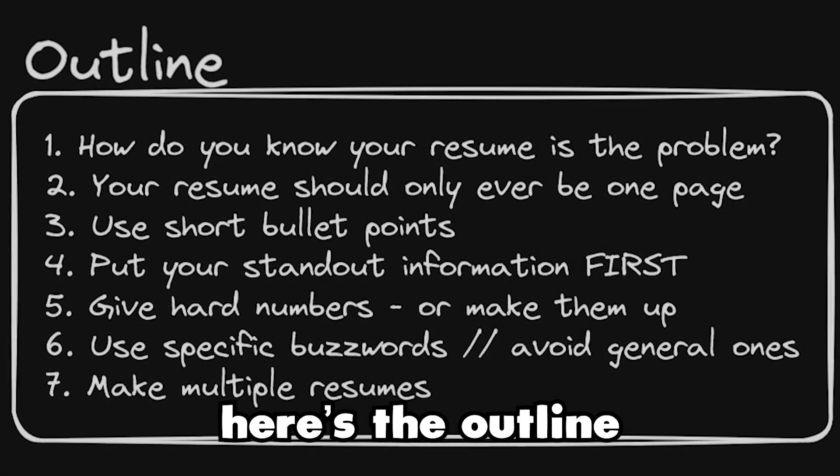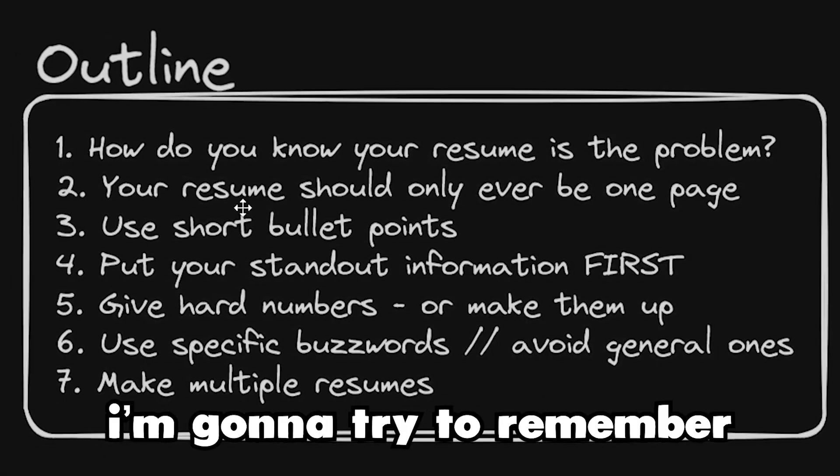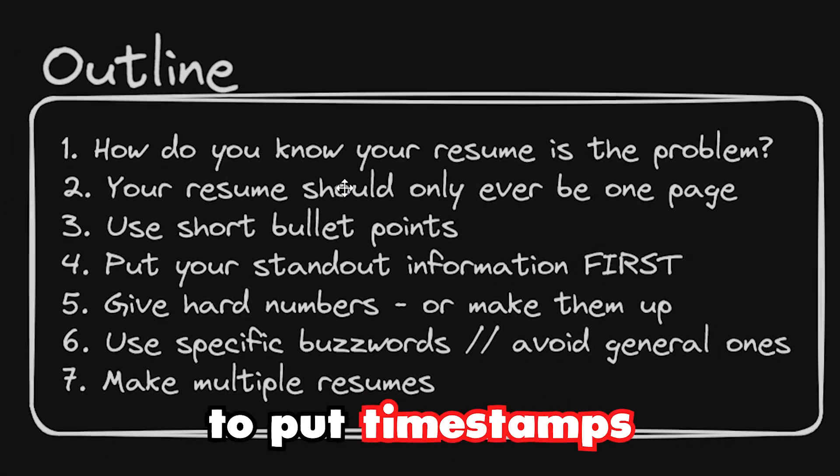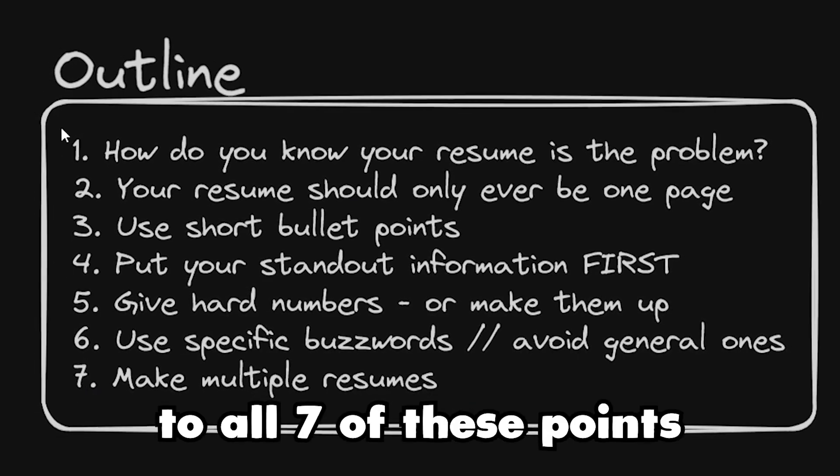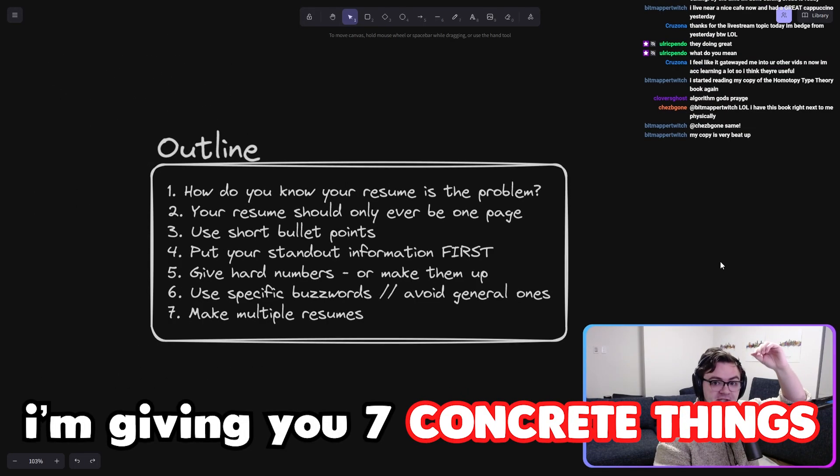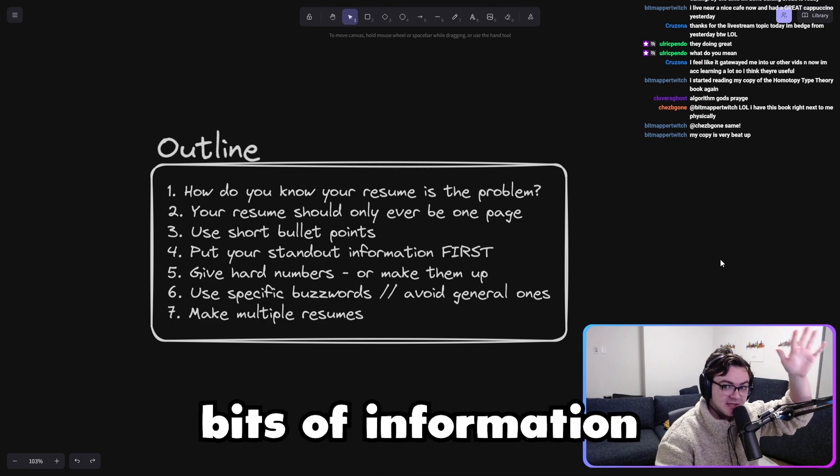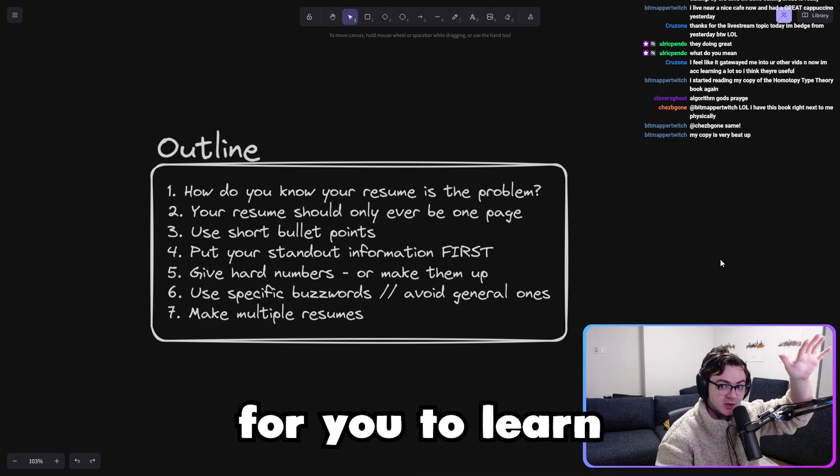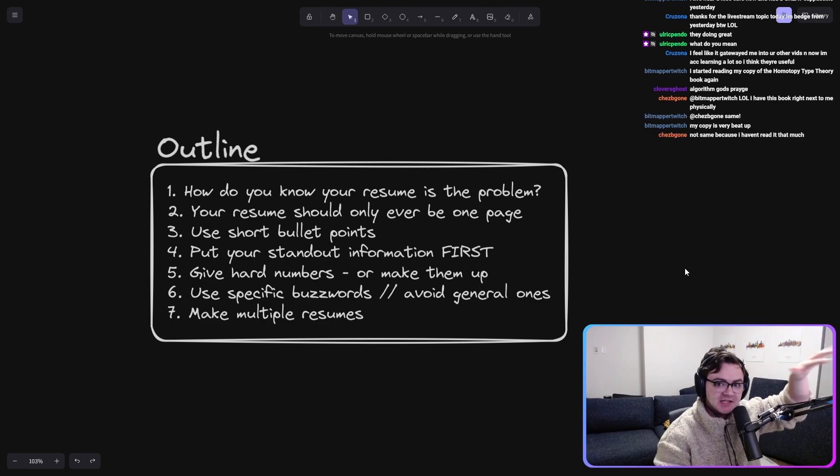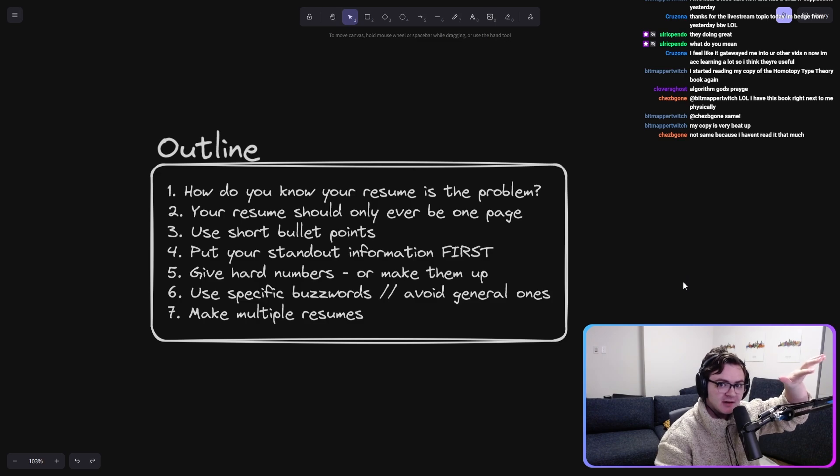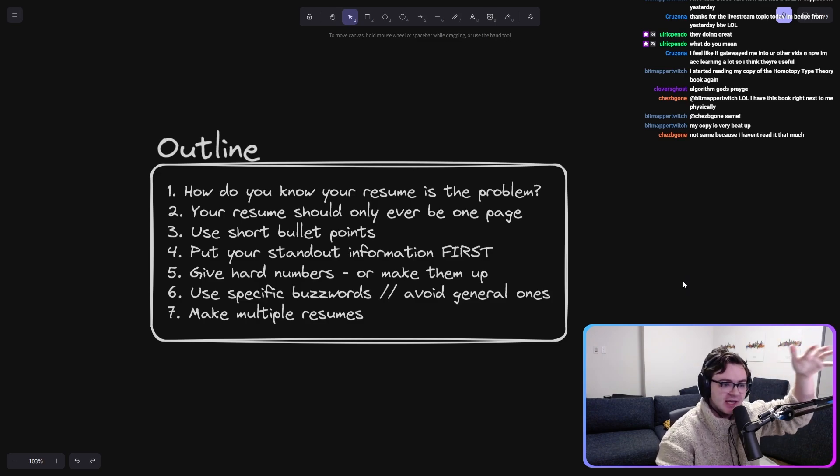Here's the outline. This is what I'm going to talk about. I'm going to try to remember to put timestamps to all seven of these points. I'm giving you seven concrete things that I think are important bits of information for you to learn to improve your resume.